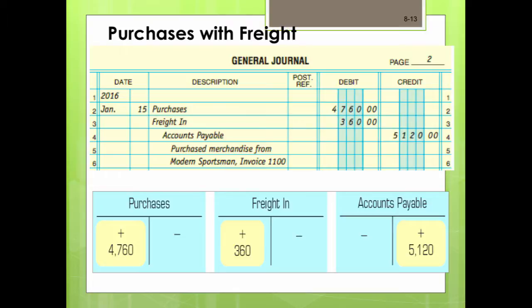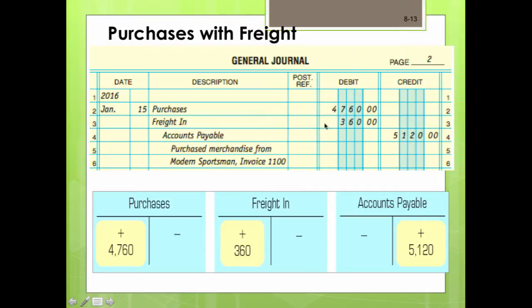The journal entry to record the purchase of merchandise on credit in the general journal, and the posting to respective accounts, shows purchases as a debit, freight in as a debit of $360, and accounts payable as a credit of $5,120.